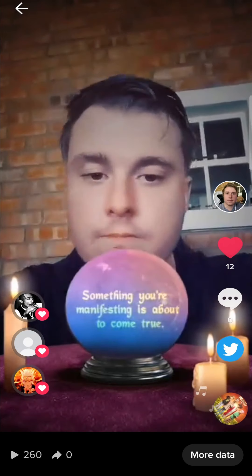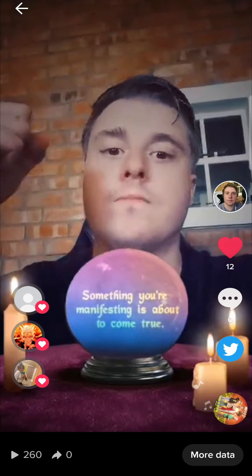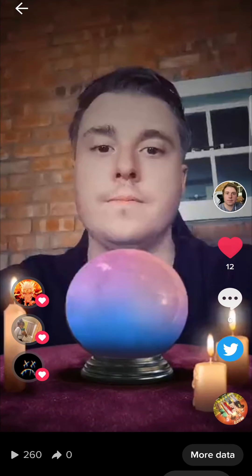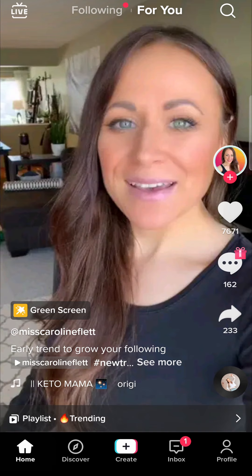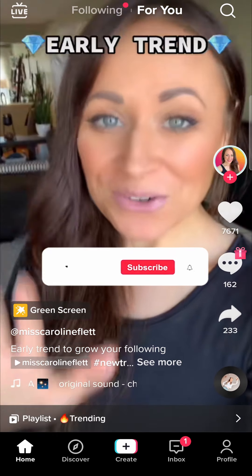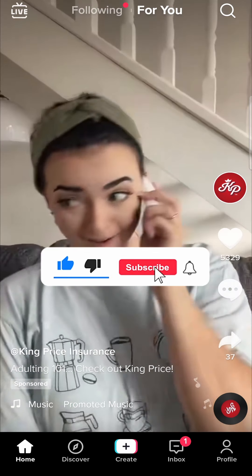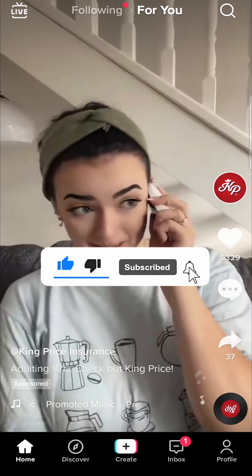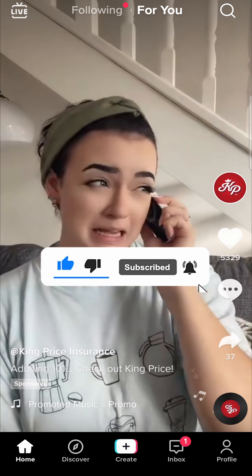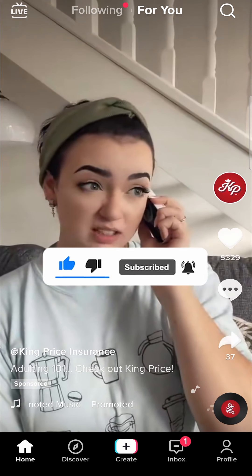I'll tap on cancel because I don't actually want to delete the video, but that would be the process of how you do that. If this video helped you out, don't forget to drop a like and subscribe for more — I'll see you in the next video.